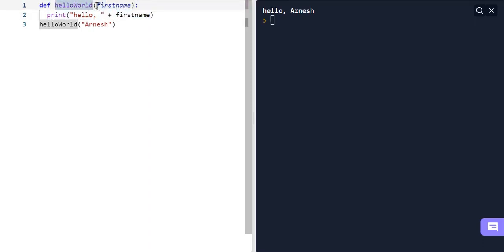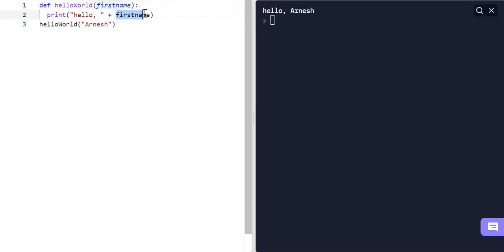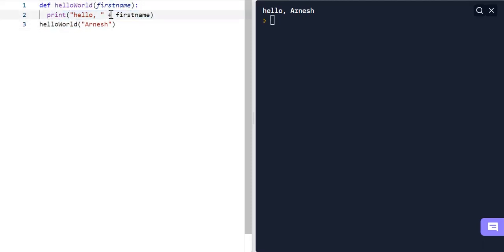Basically, 'arnesh' gets passed into the parentheses and substitutes for 'first_name', whatever argument we passed in. So that's how functions work in Python — we can define a function, set parameters, pass in values, and the function runs a certain task. In this case we printed 'hello world' and also 'hello' plus the first_name parameter. In the next video we're going to be going over dictionaries.